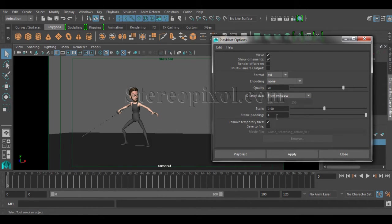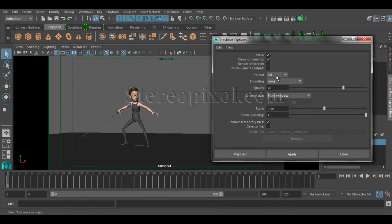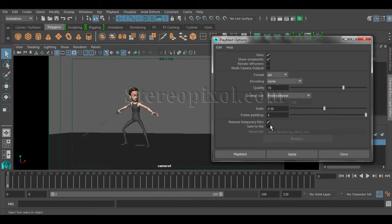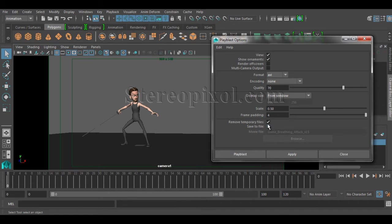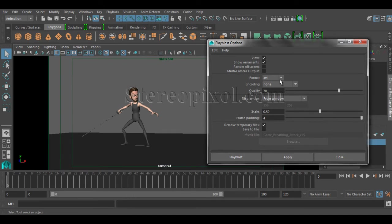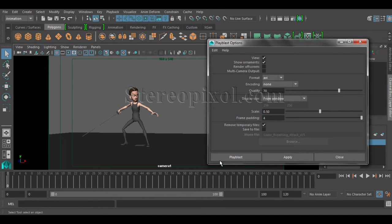Frame padding actually comes to play when you are using the image sequence. You can remove the temporary files after the Play Blast has been done and also you can save the file. If you want the temporary files, you can access it from your temp folder, wherever your temp folder is located. Let's do the Play Blast thing first, then I will explain what is the difference between the image and the other two things.